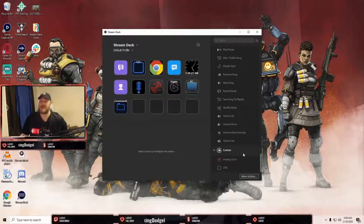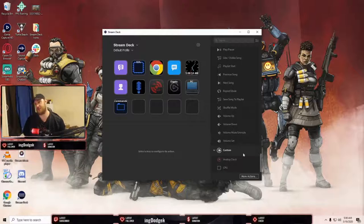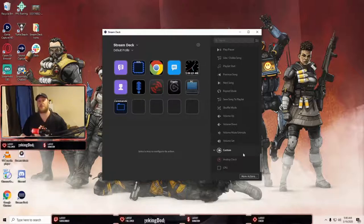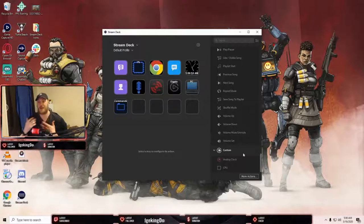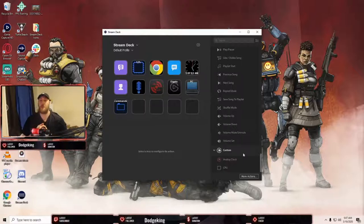I hope you guys enjoyed this rundown of how I use the Stream Deck. My setup is really simple — it does exactly what I want. I'll probably play around with it more as I get deeper into streaming. Make sure to like and subscribe if you're brand new to the channel. I really appreciate you sticking around for this tutorial. Please consider following me on Twitch at twitch.tv/phantomstilts — I stream there almost every day. I'll see you guys on the next video, take care!